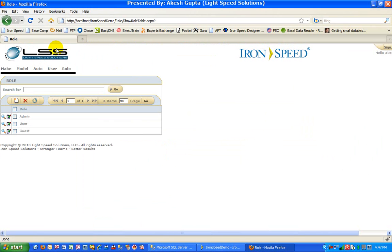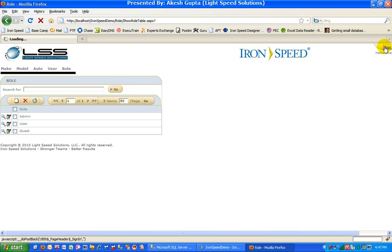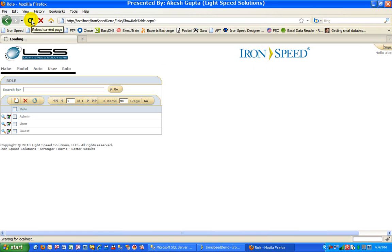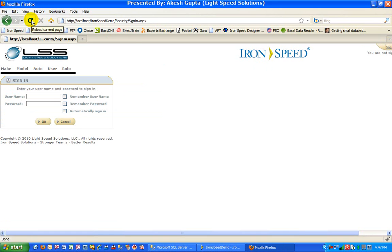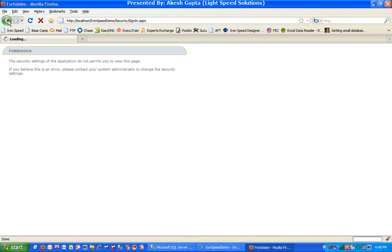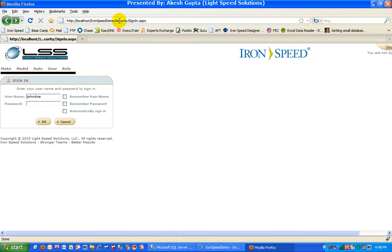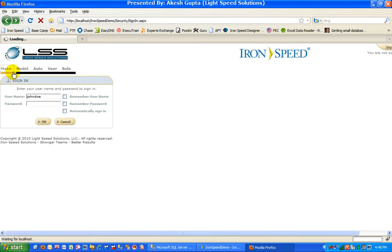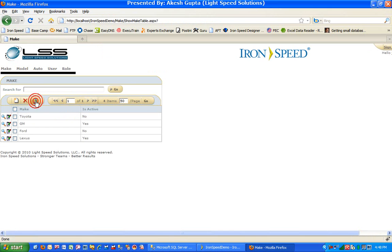The result here is that when you log out and log back in, this time I'm going to log in as John Doe who is definitely not an admin. As you can see, this person is not allowed to go in, so we are going to try to go to a make table. The system is letting me go to the make table.